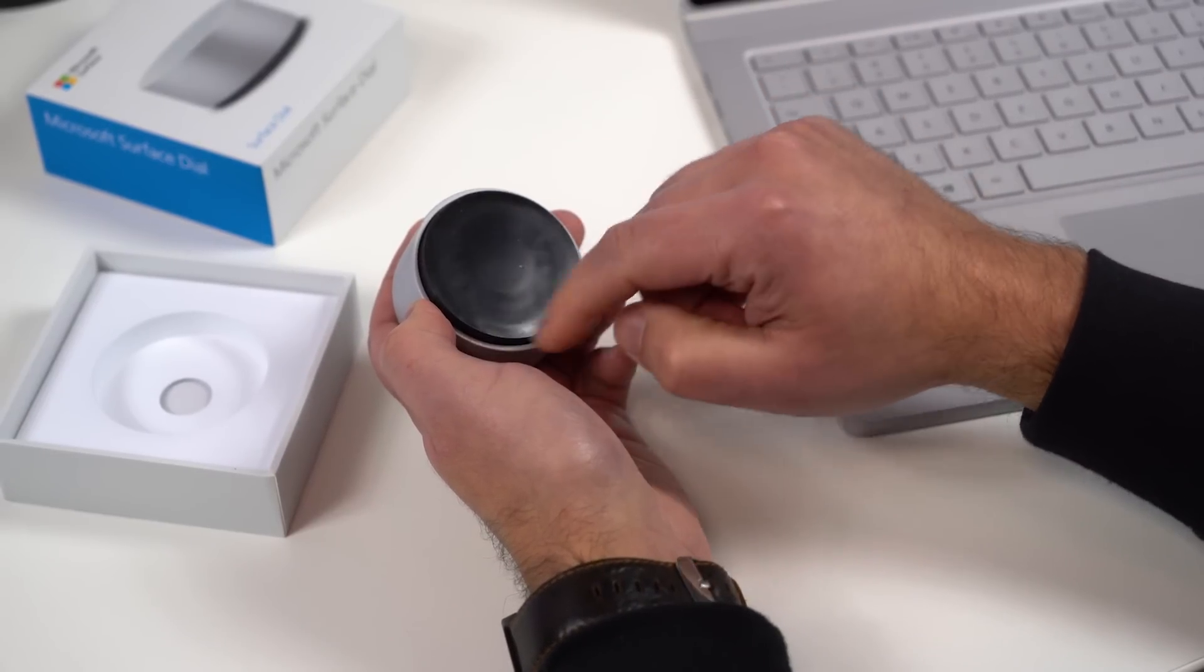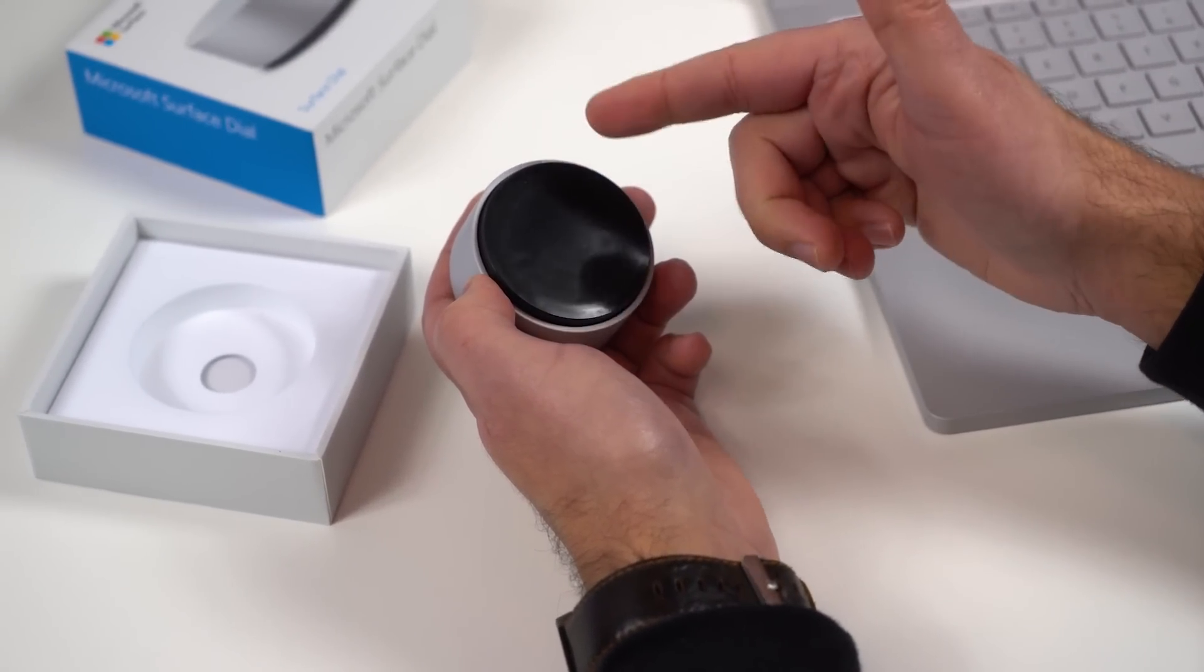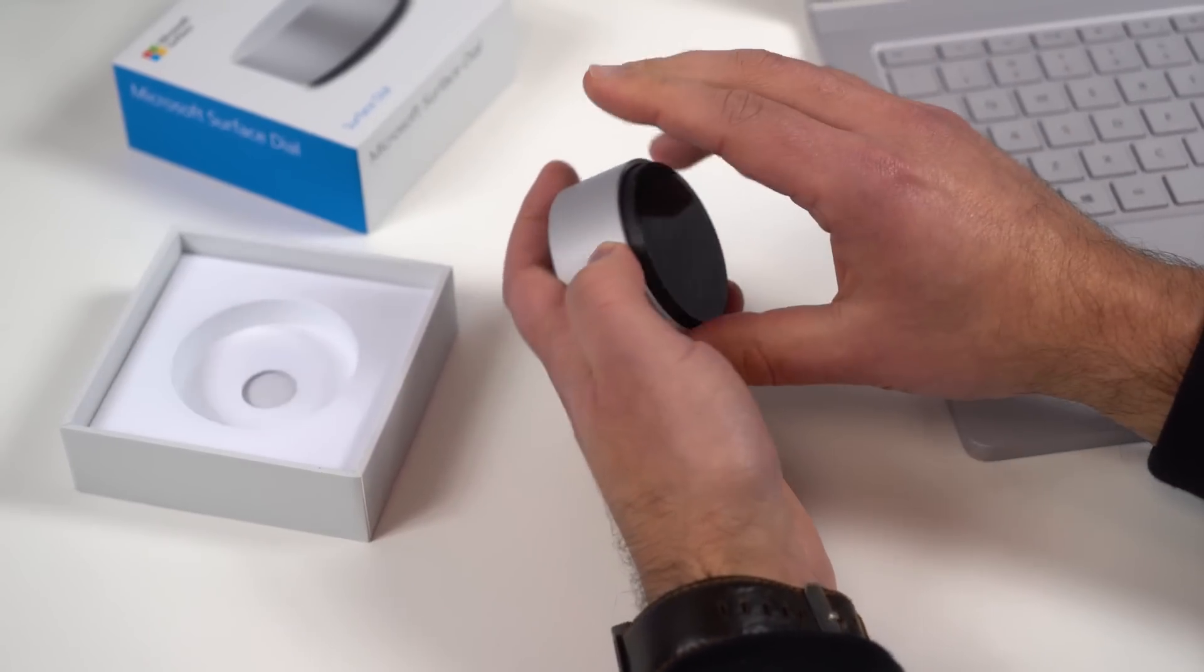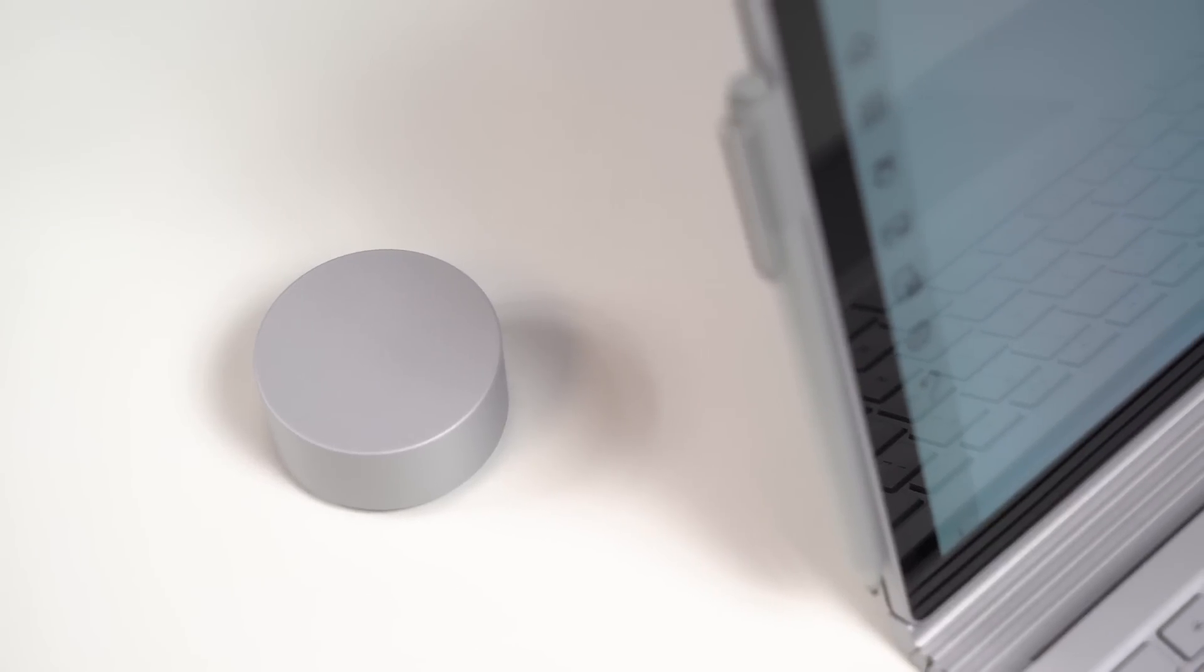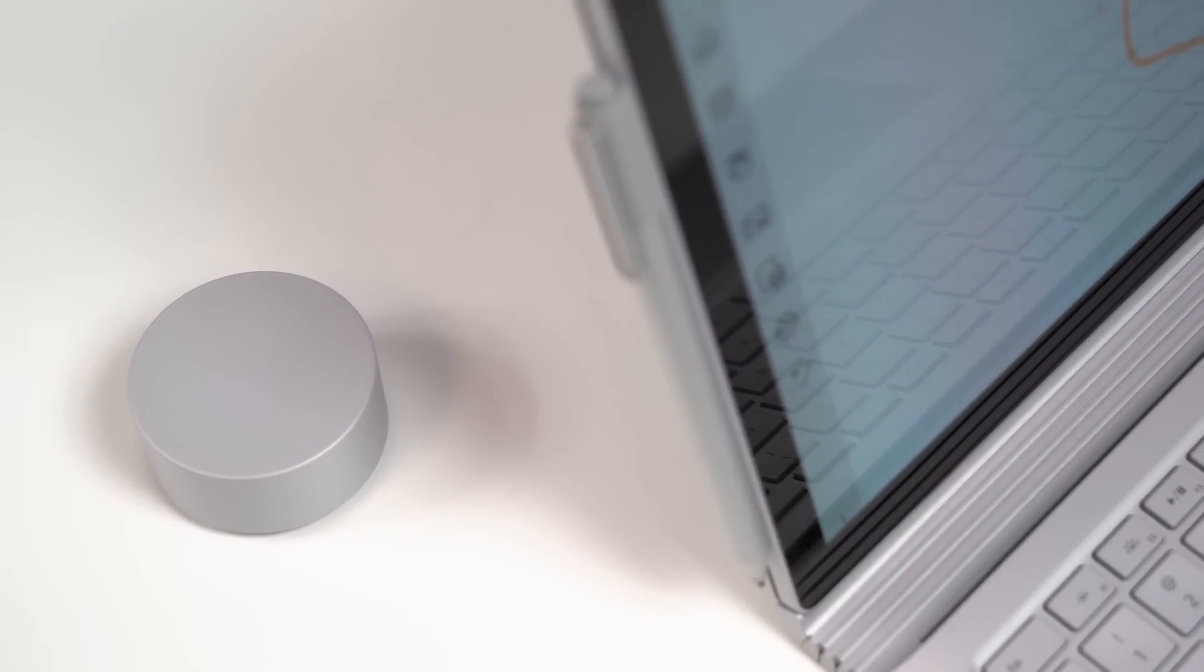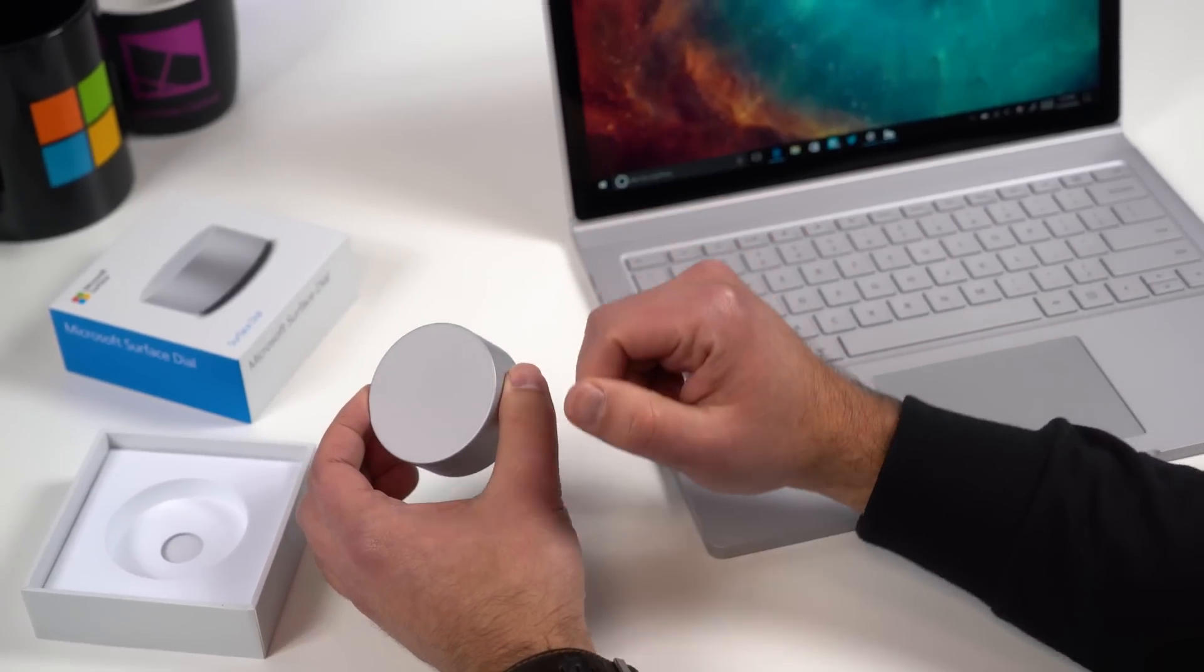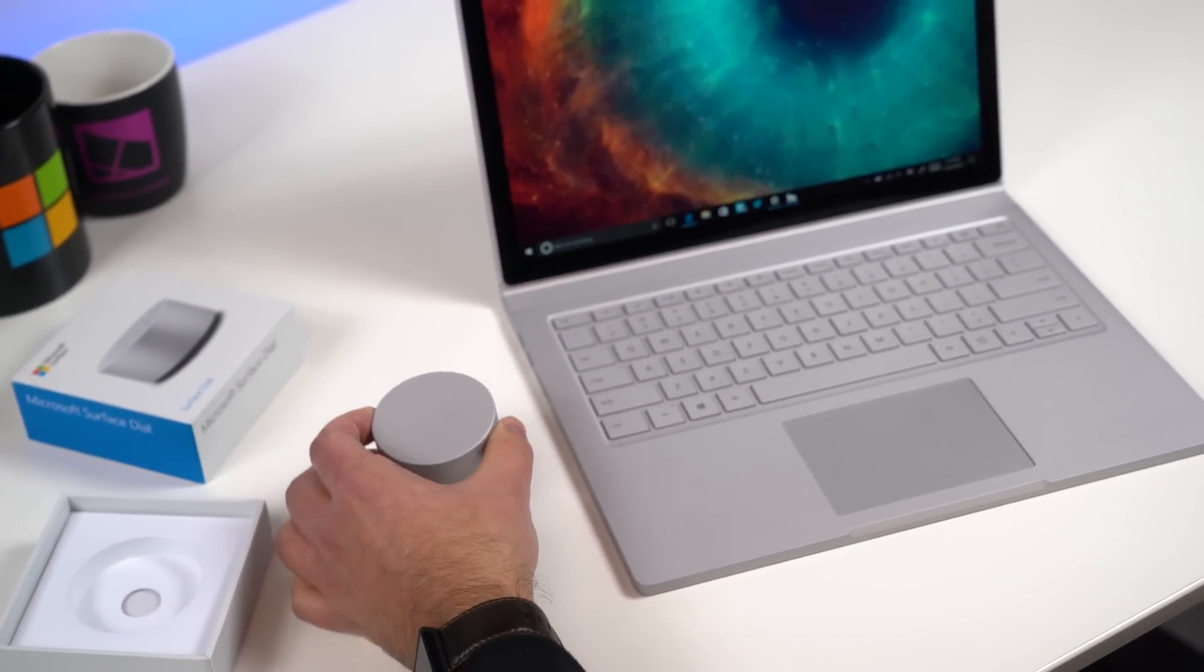Now what really makes this device unique of course is the rubber bottom here. They use a special laser to etch in some patterns. Now of course this is originally designed for the Surface Studio, but you can use it with any Windows 10 PC out there. So you don't actually need a Surface to use this, and it will work right out of the box with anything running anniversary update.